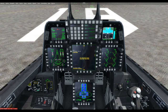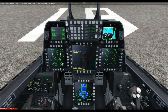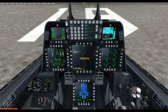Now we're going to look at some of the features spread throughout here — these all have various names. This is the integrated control panel, or ICP. These two smaller ones are called the up-front displays, UFD. And then these three in a U-shaped arc are the secondary multifunction flight displays, and the one in the middle is the primary multifunction display.